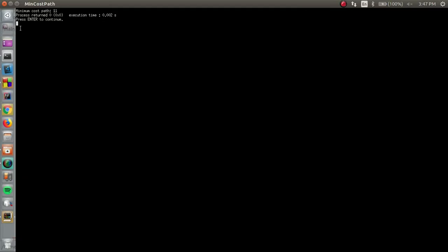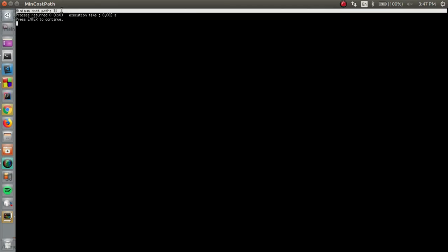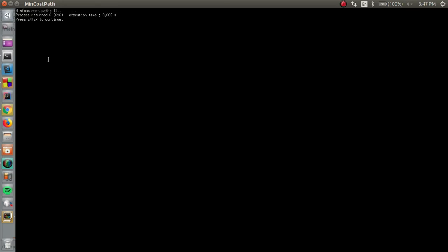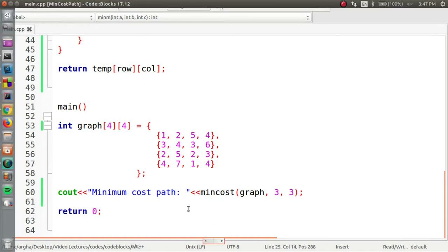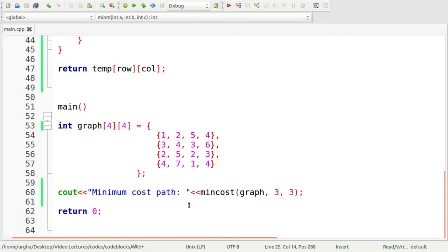Here we are with the output and it says minimum cost path is eleven. This was done properly in which we actually could find the minimum cost to go from the left top corner of the graph to the right bottom corner of the graph. Thank you for watching this video and staying with us. See you next time.